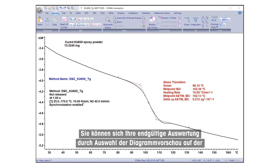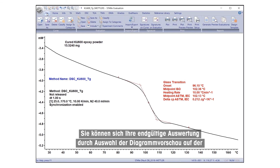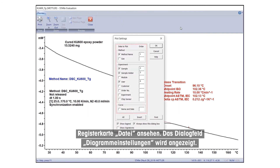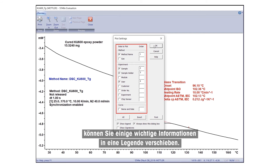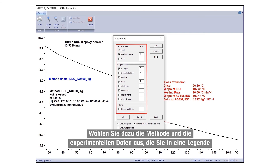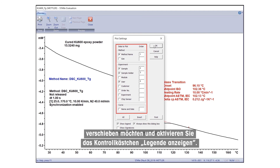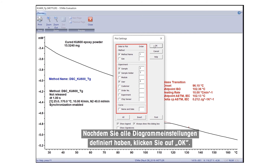The appearance of your final evaluation can be viewed by selecting Plot Preview under the File tab. The Plot Settings dialog box will appear. To limit the amount of text in the plot area, you can move some important information to a legend. For this, select the method and experimental data you would like to move to a legend and check the Show Legend box. Once you have defined all the plot settings, click OK.